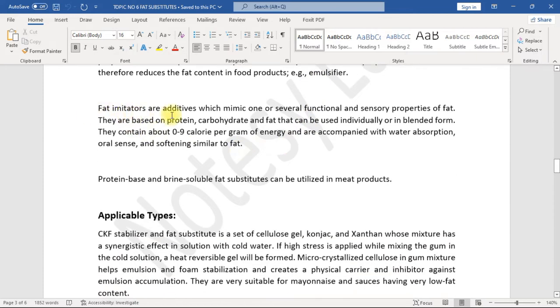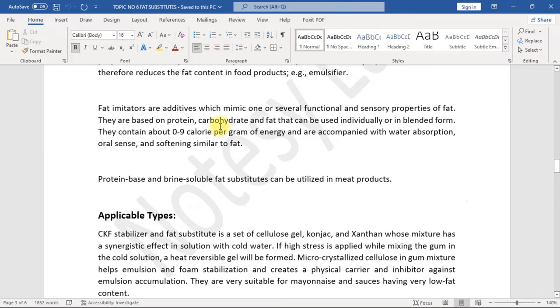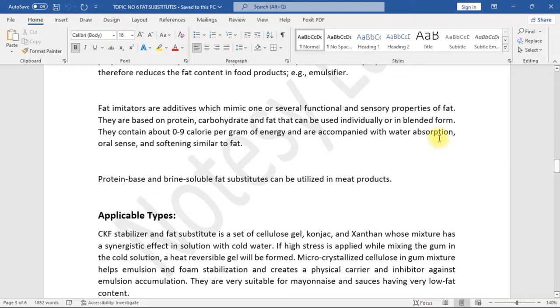Fat imitators are additives which mimic one or several functional and sensory properties of fat. They are based on protein, carbohydrate, and fat that can be used individually or in blended form. They contain about 0 to 9 calories per gram of energy and are accompanied with water absorption, oral sense, and softening similar to fat.